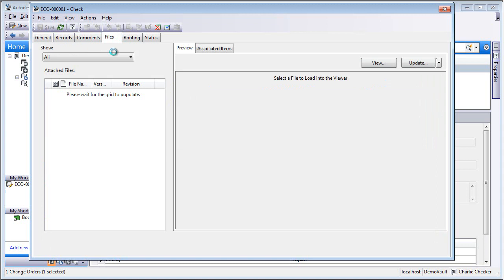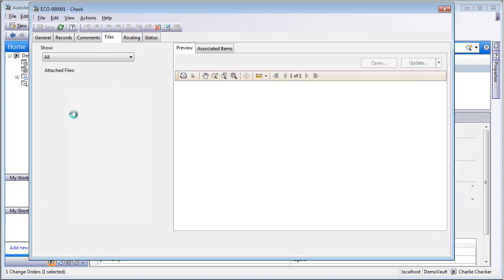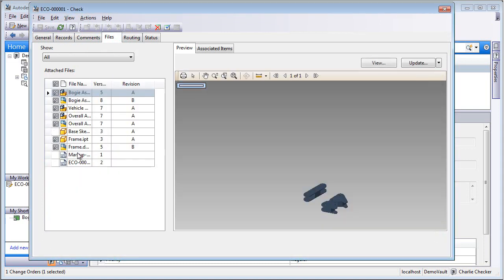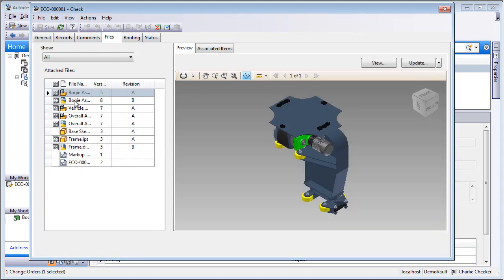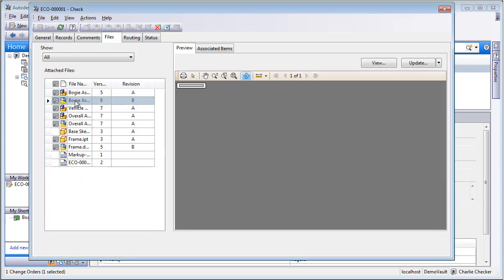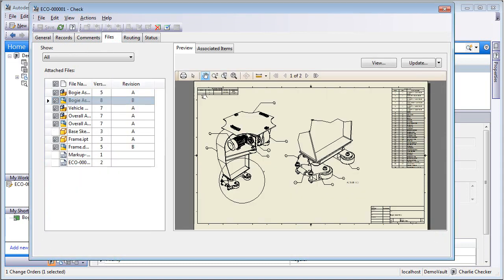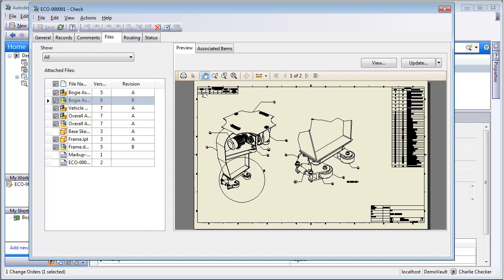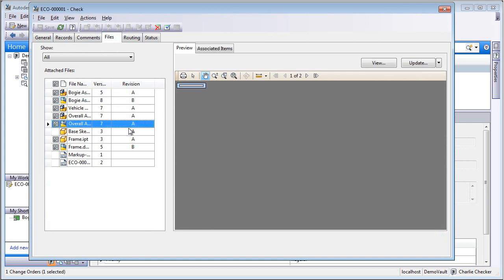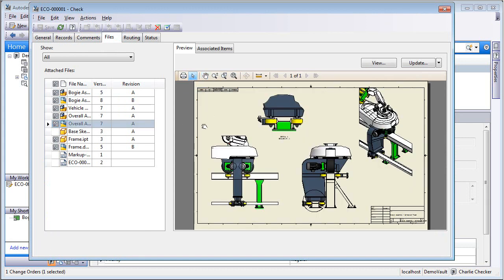So coming in here, we see the comments is a running list of all of the activities. We see that the drawings are updated. Notice the revision tables are up there.